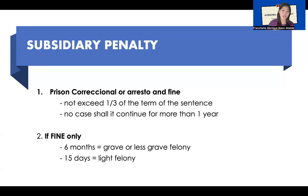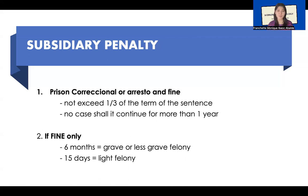How will it be converted? One day is equivalent to the highest minimum wage. So if we have the highest minimum wage of 600 pesos today, then 50,000 will be divided by 600, giving the number of days. However, Article 39 of the RPC also says that in no case shall it exceed one-third of the term of the sentence, and in no case shall it continue for more than one year. So if the conversion results in more than one year, the convict will only serve up to one year. And if the conversion exceeds one-third of the term of the sentence, the convict will only serve up to one-third.